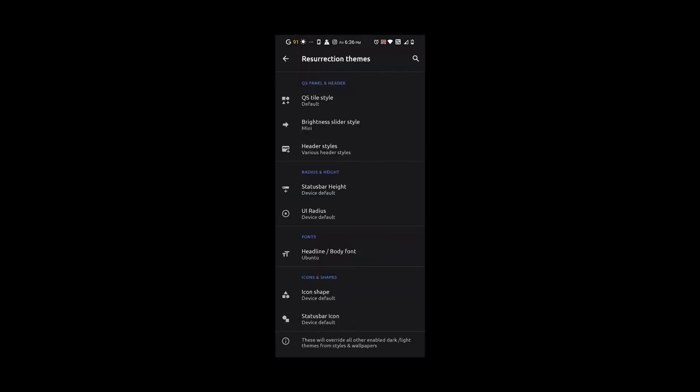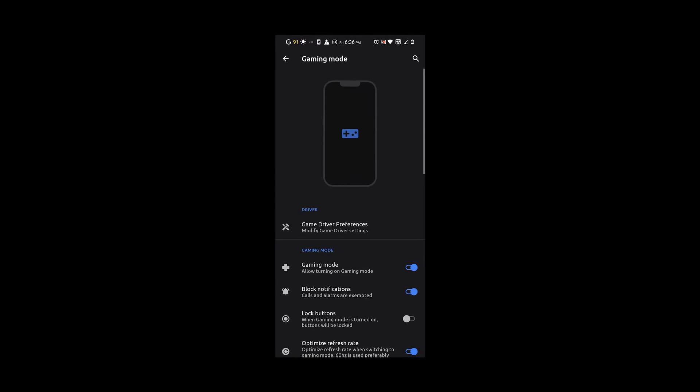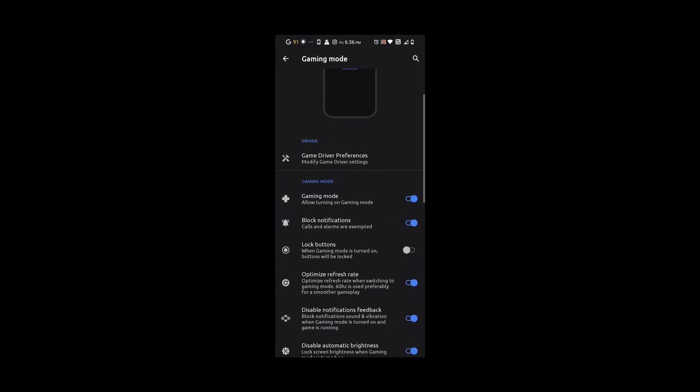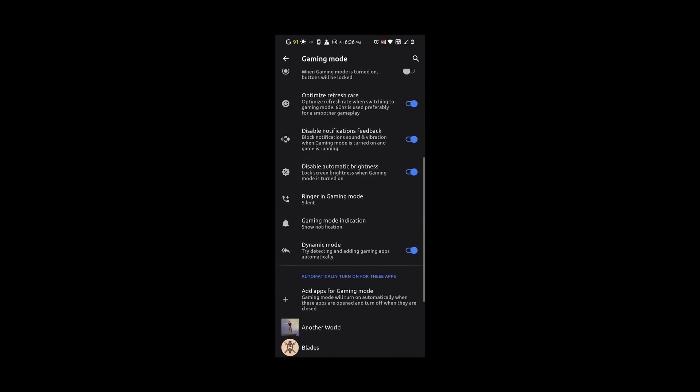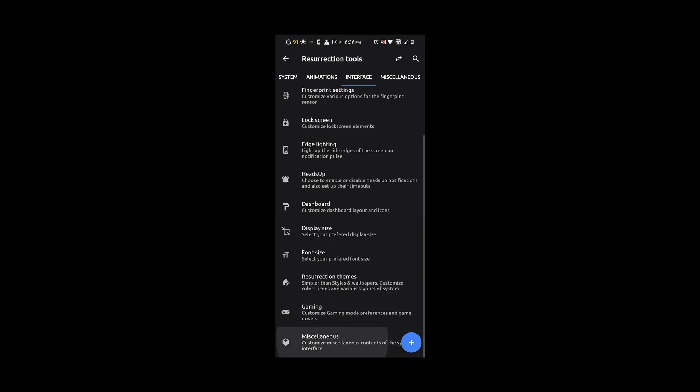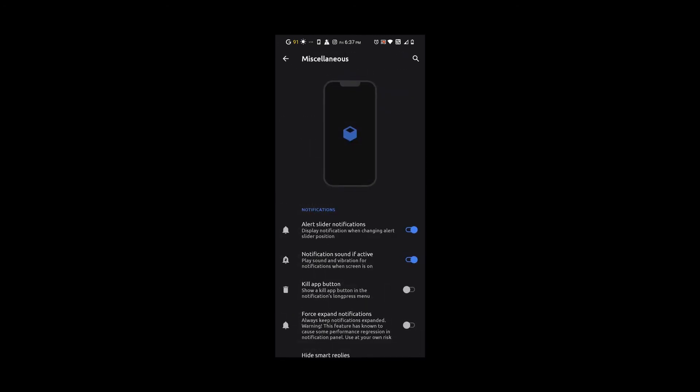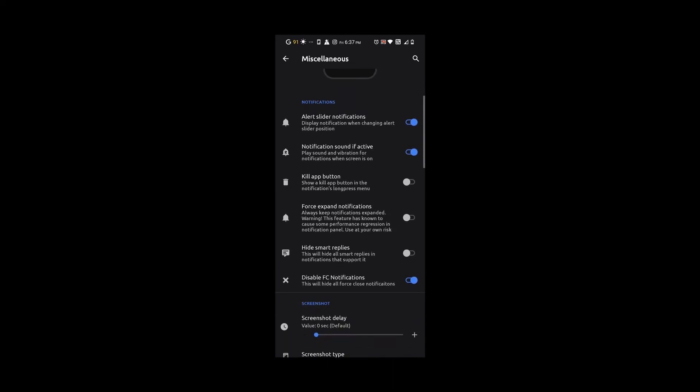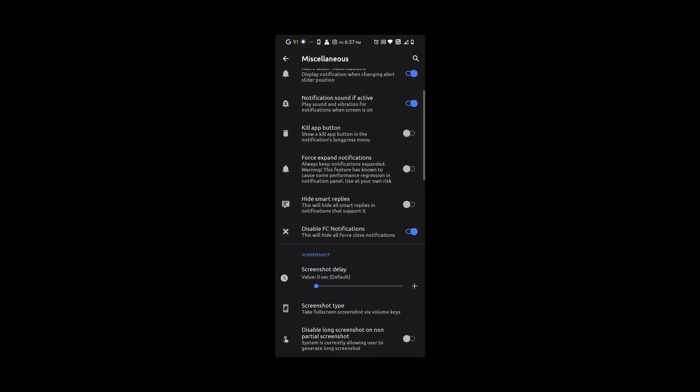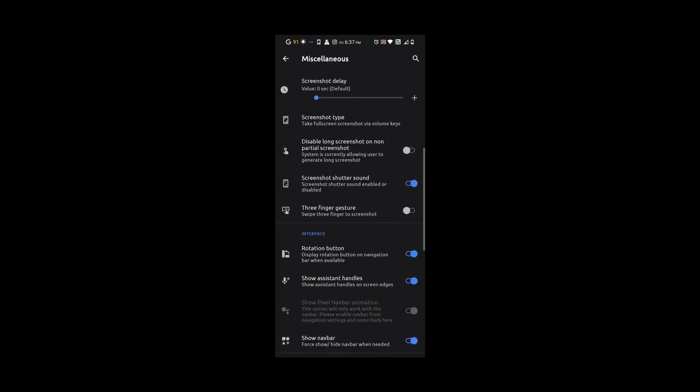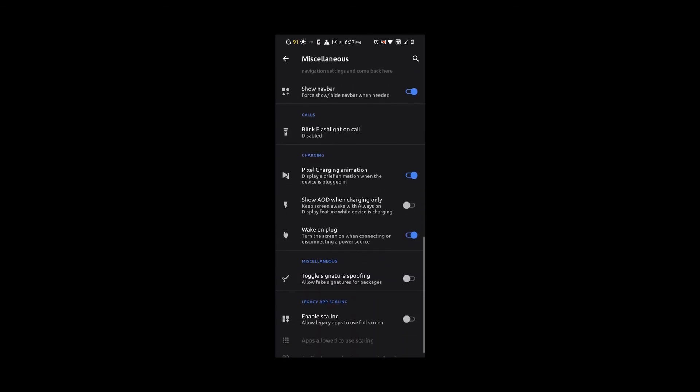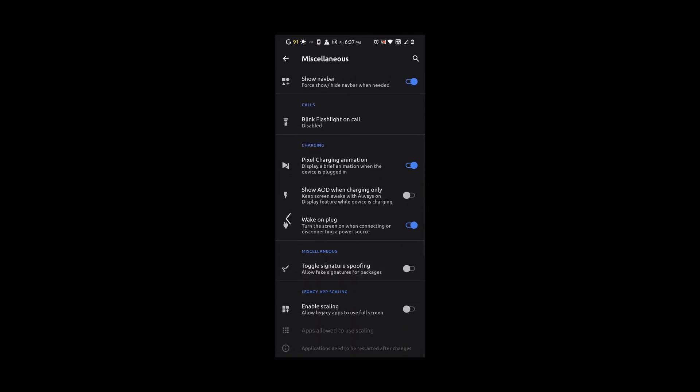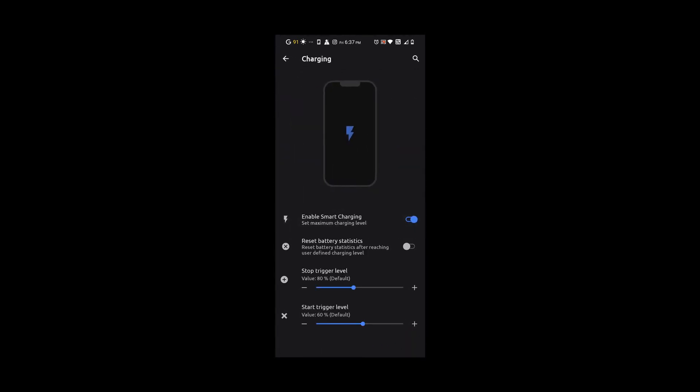Under gaming mode, we have the option to turn off notifications, lock buttons, etc. I like that it has this. I love ROMs that have a gaming mode. Under miscellaneous, we have options to hide smart replies, disable force close notifications, screenshot type, shutter sound, and even blink flashlight on call. We also have weather and enabled smart charging. This is a feature every ROM should have. I love this feature because I feel it will prolong our battery life and battery health. You can have a start and stop trigger.